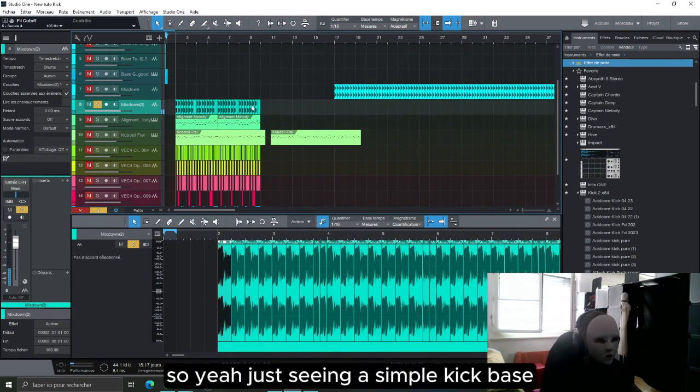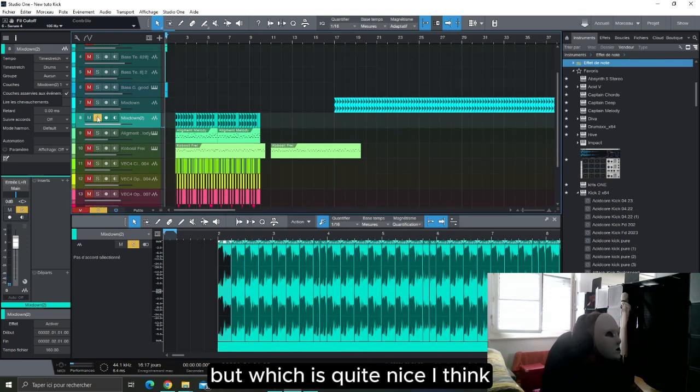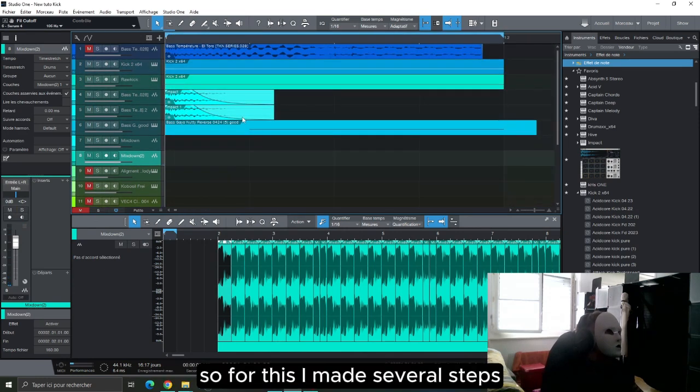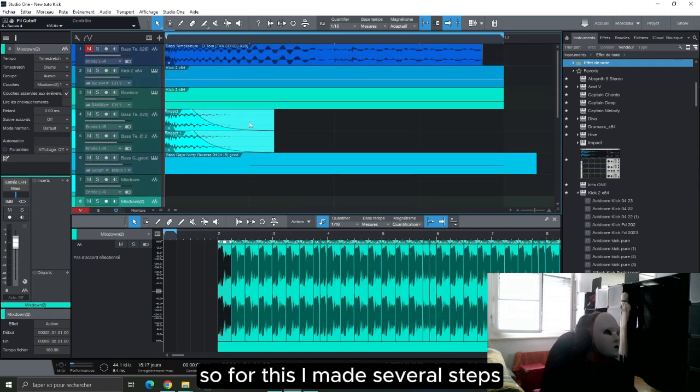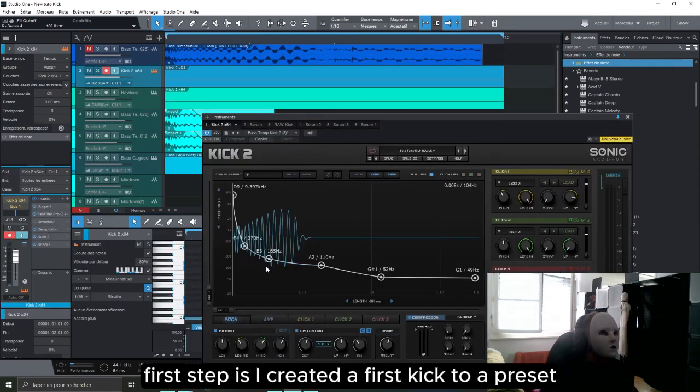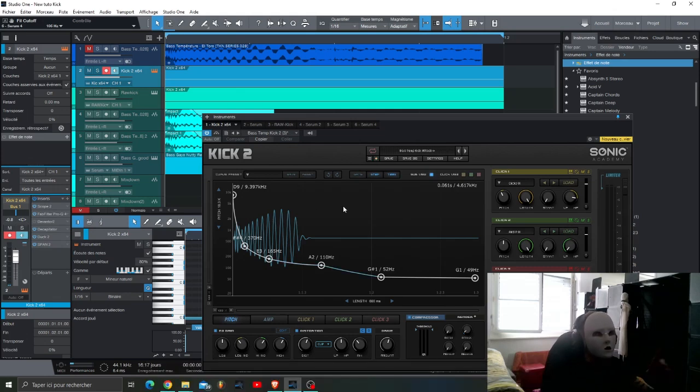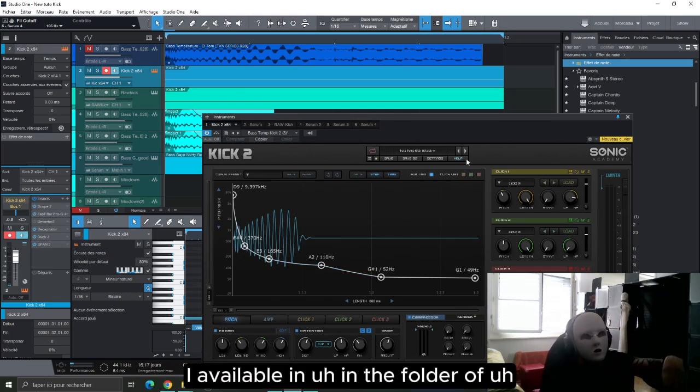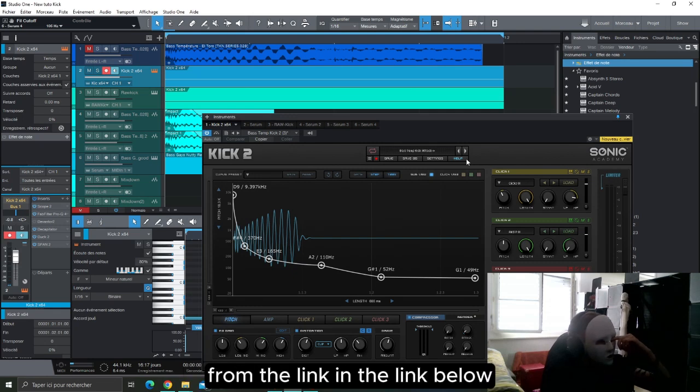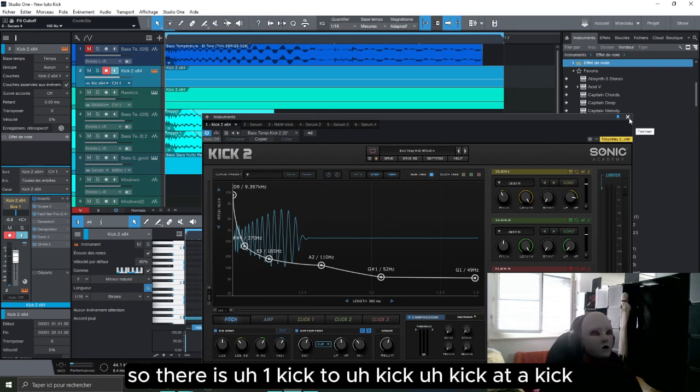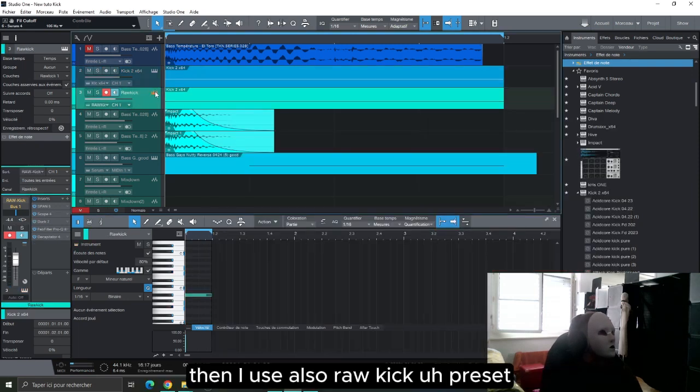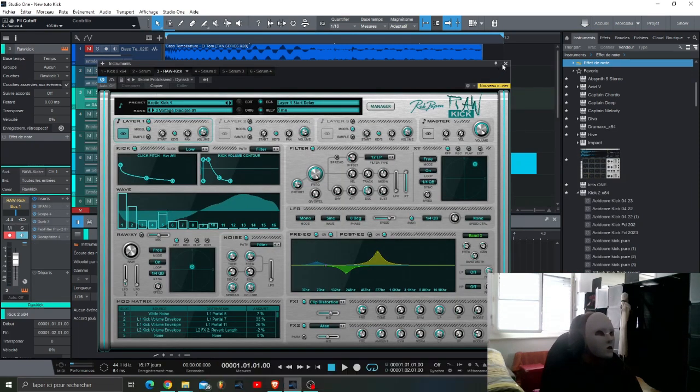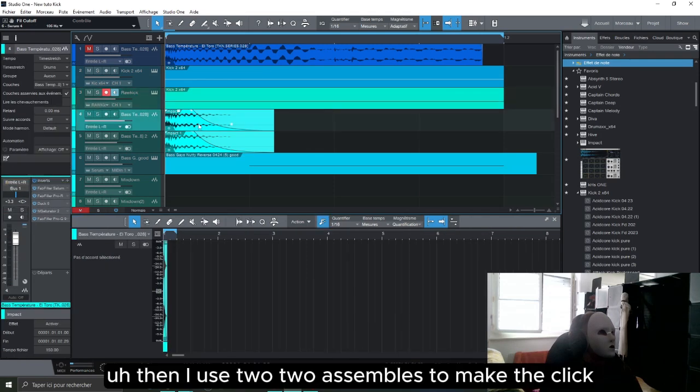So yeah, just seeing a simple kick bass but which is quite nice I think. For this I made several steps. First step is I created a first kick with a preset. All of the presets I present here are available in the folder, I'll put the link in the link below. There's one Kick 2 kick attack, then I use Row Kick presets, then I use two assemblers to make the click, and finally I made a bass.